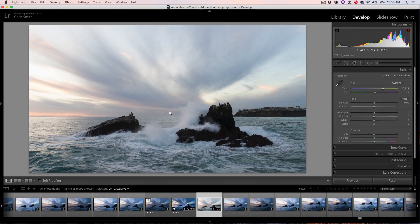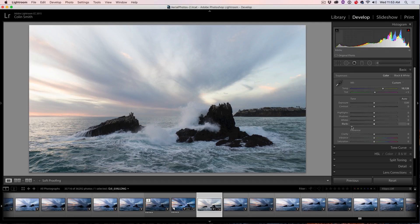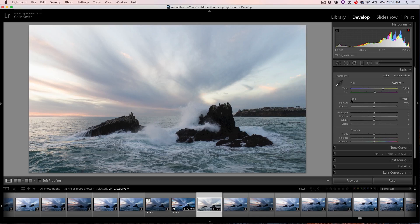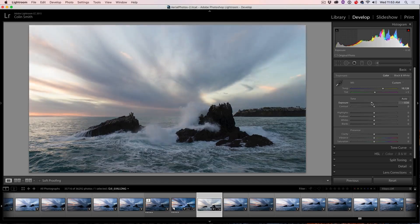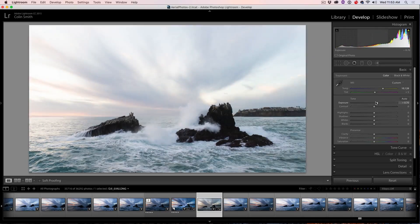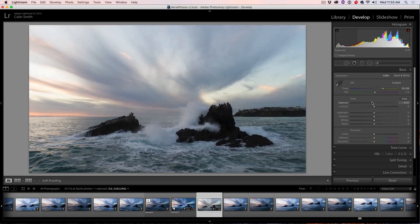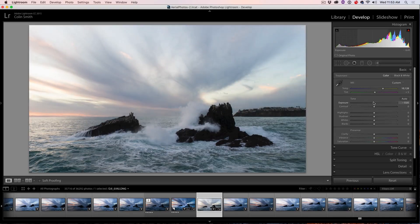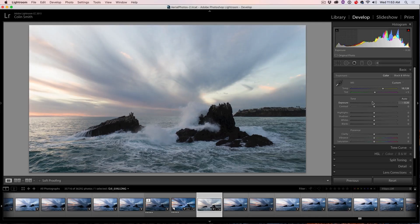Now we're going to move down to this area here, the tone. Basically what we're going to be doing is adjusting the brights and the darks. That's what this does. And this is the way I approach it. You could start with the exposure and that looks pretty good. So I'm actually going to pull that exposure down a little bit. I'm going to skip the contrast because the whites and blacks do the same thing.